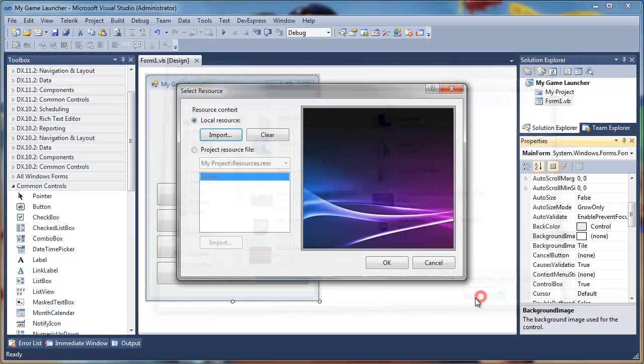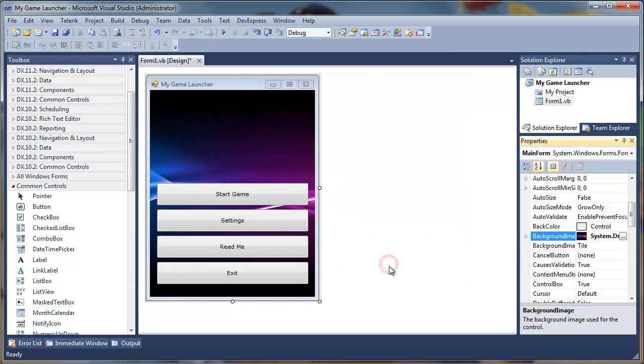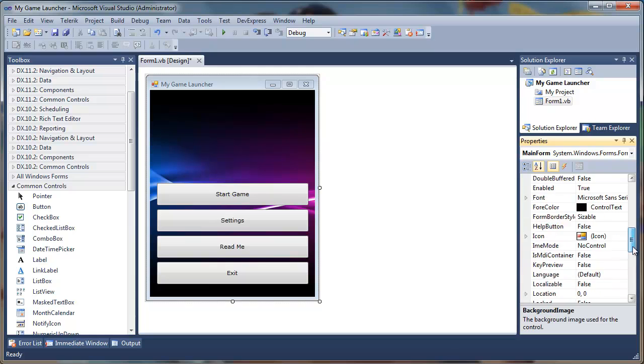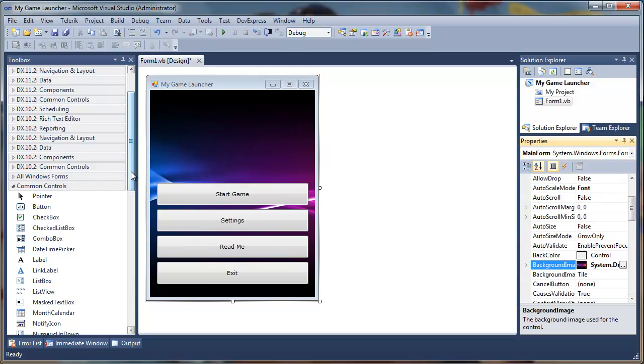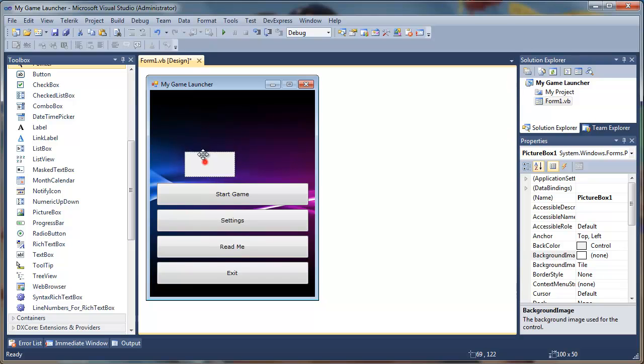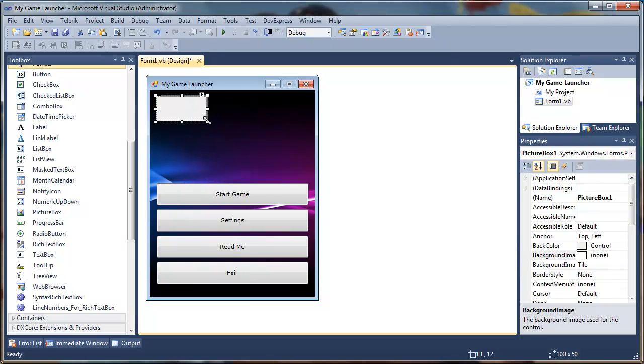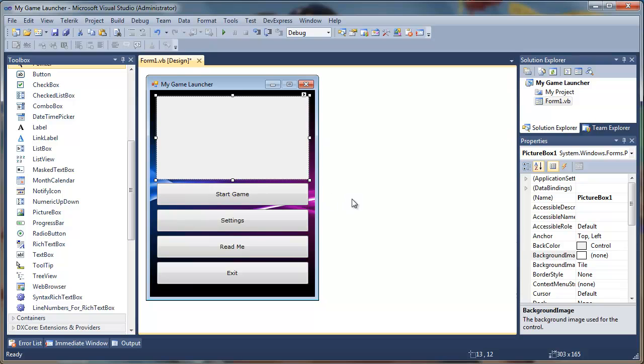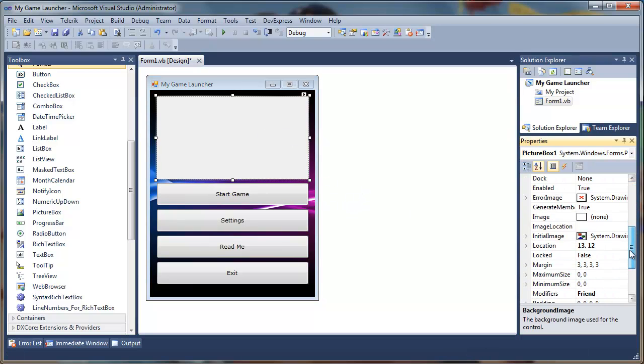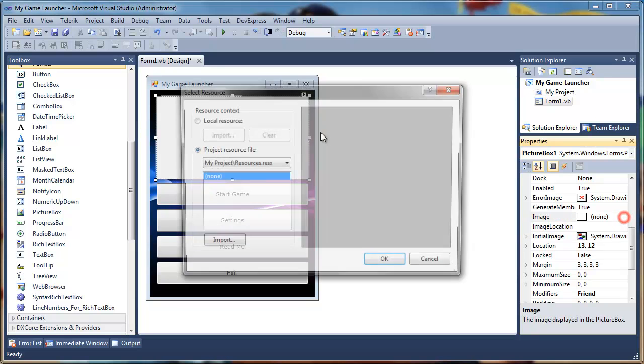Now we have our background image here. You can now add a logo of your game or whatever picture you want. I'll just drag a picture box here and I'll add image to our picture box. I downloaded a UDK logo from Google and I press okay.